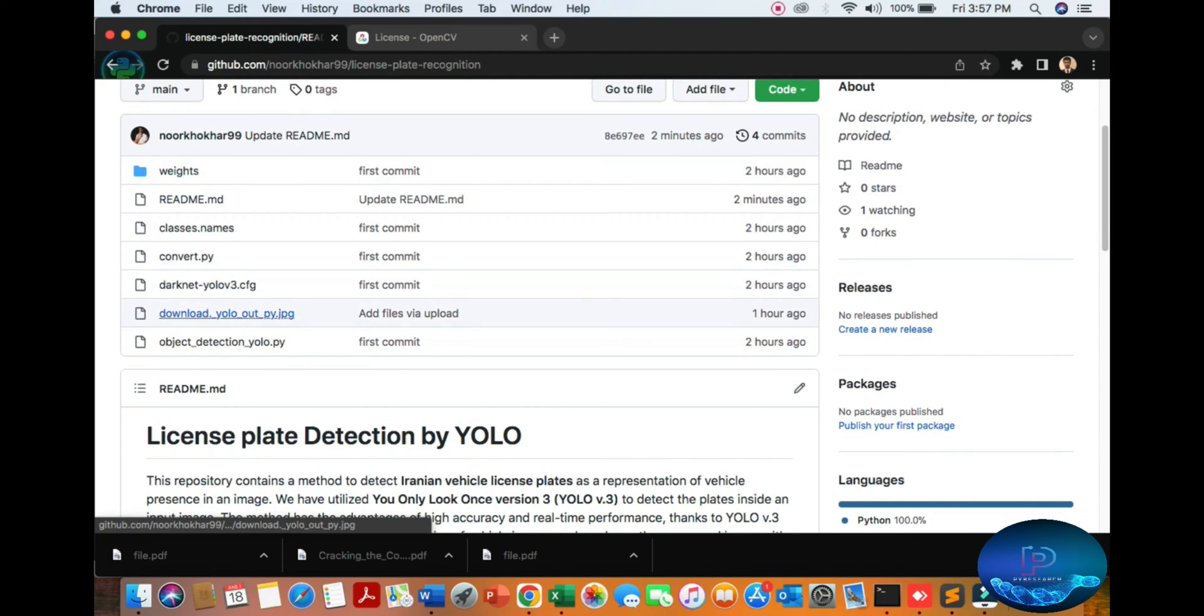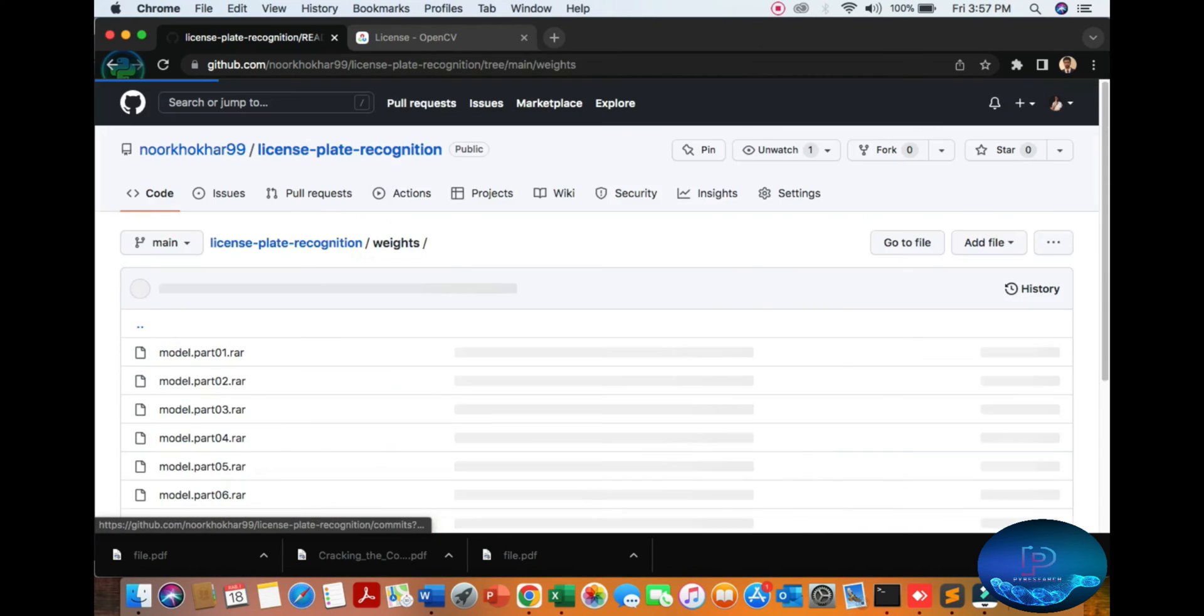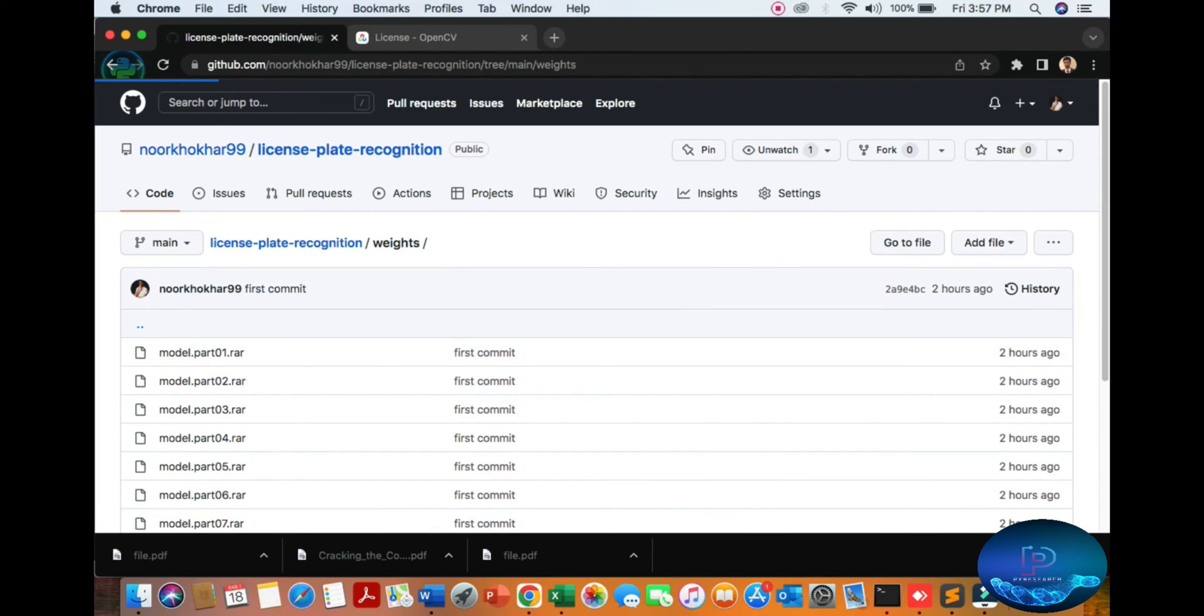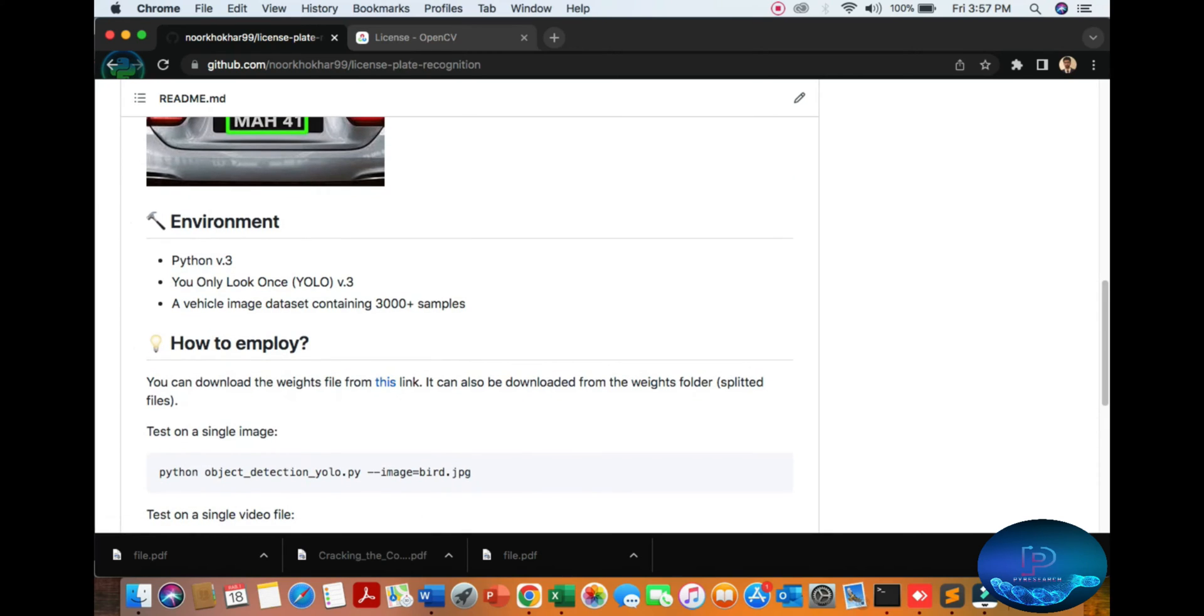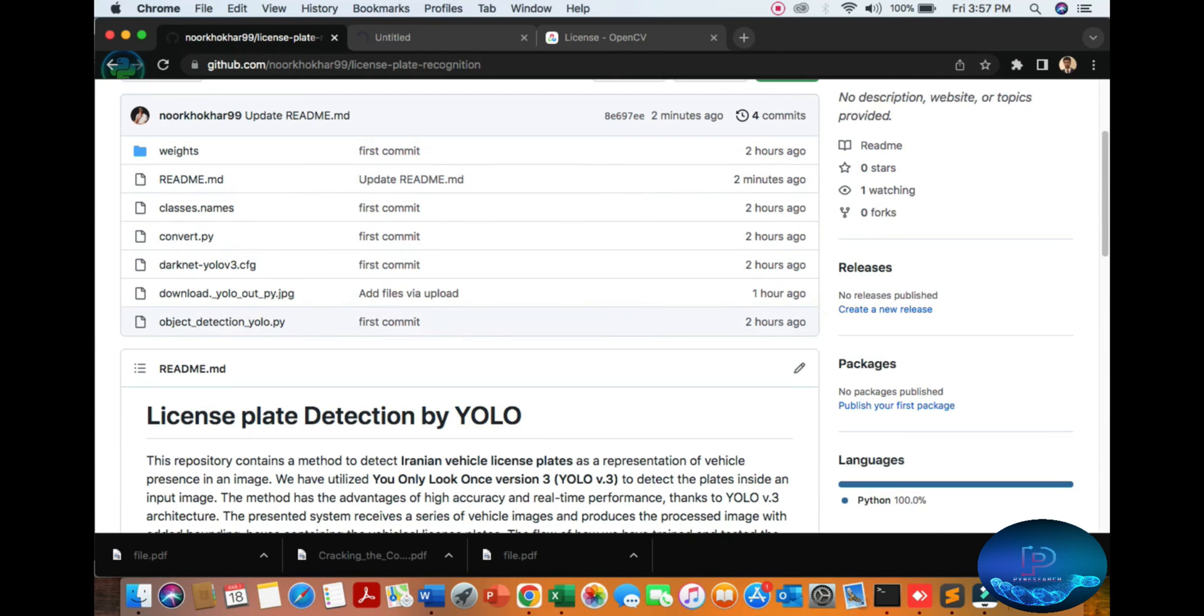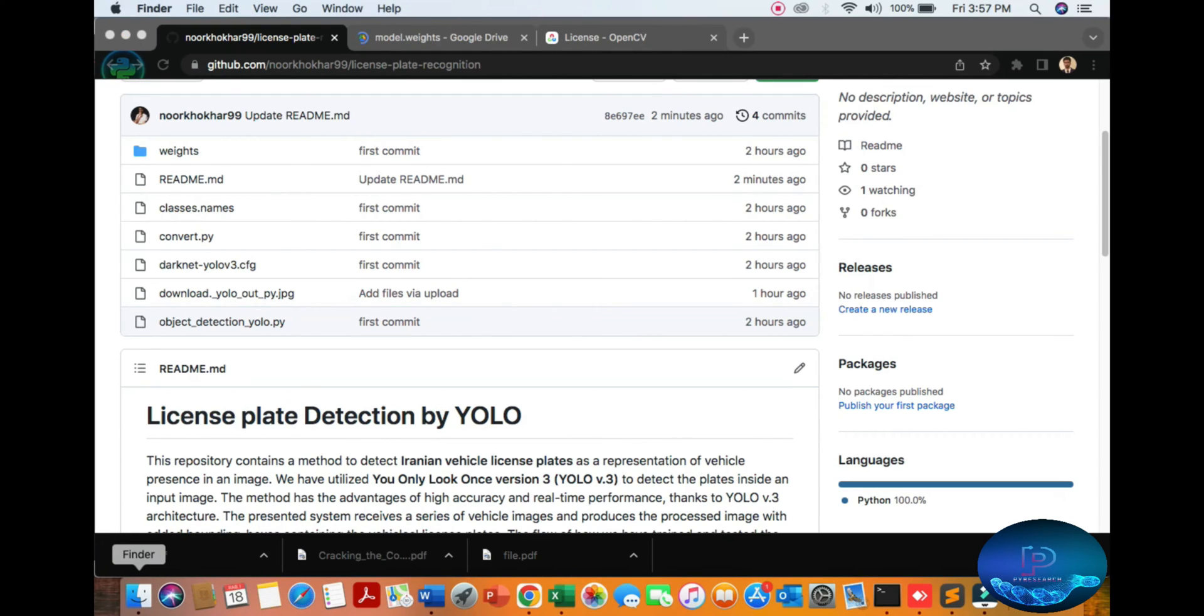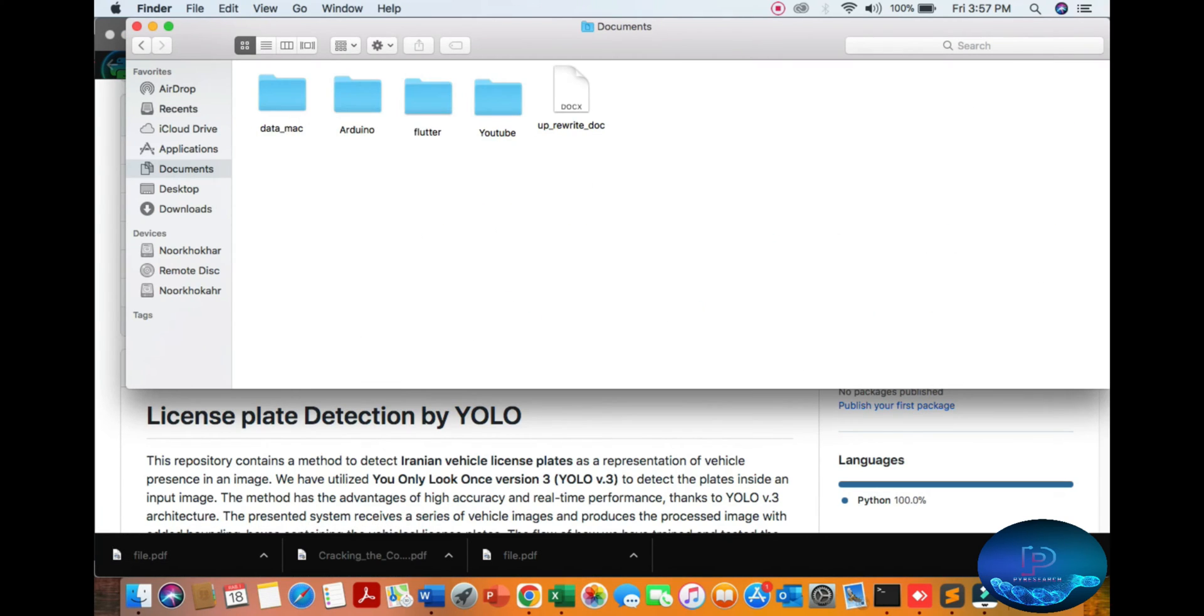I've already downloaded the weights here. If you don't have the weights installed, you can simply go to this file to get it from here.